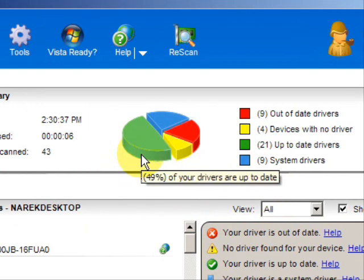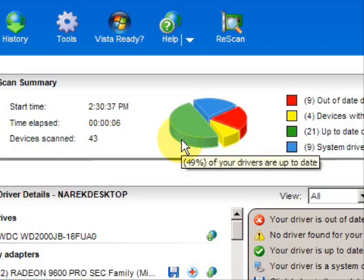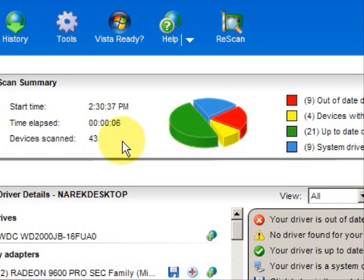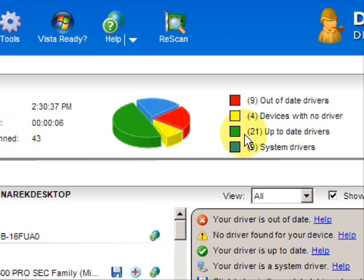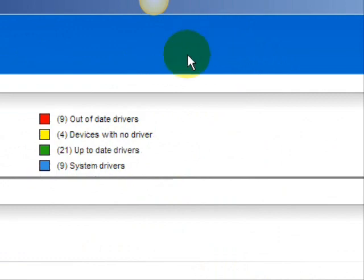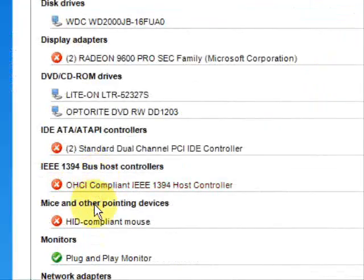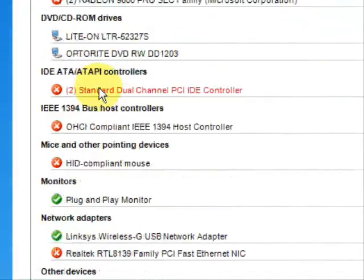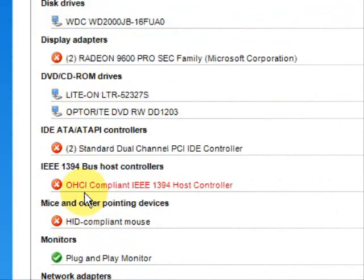As you can see it just takes a second, and these are the results. It's broken down with a little pie chart that shows you the drivers that are up-to-date in green, drivers that are out-of-date in red, and devices that don't have any drivers at all. And here it lists the specific drivers that need updating.